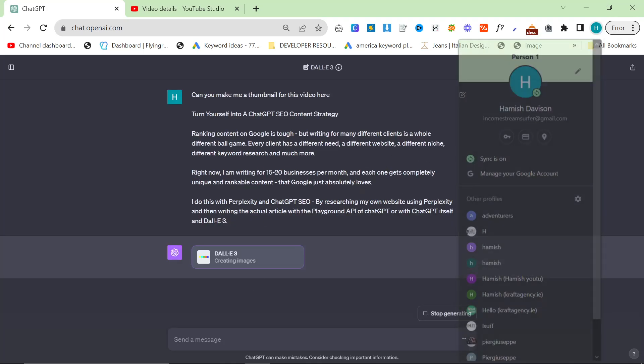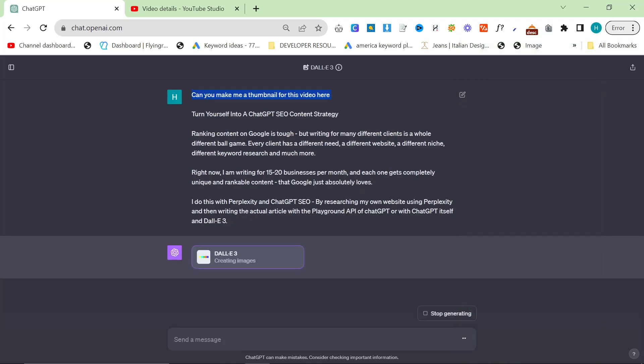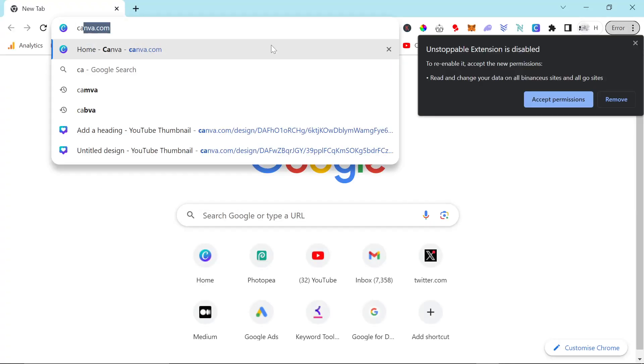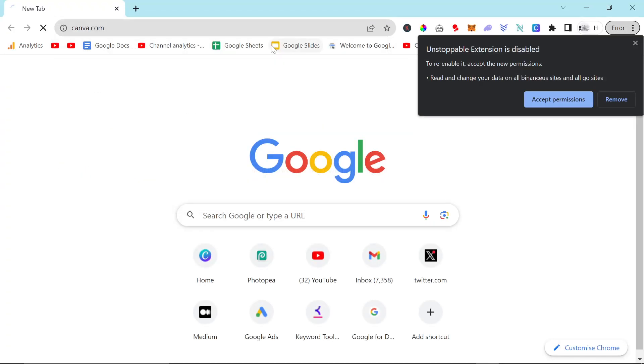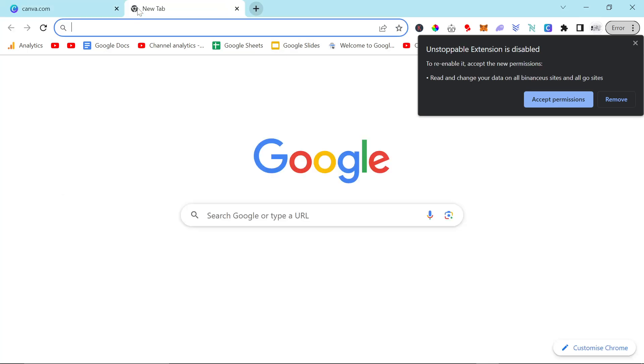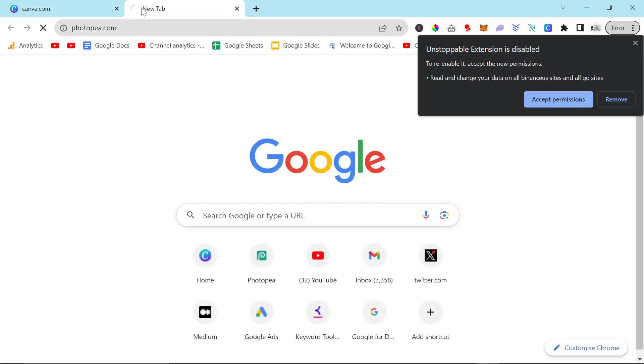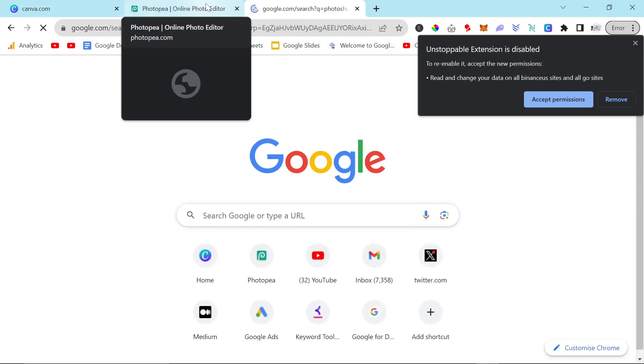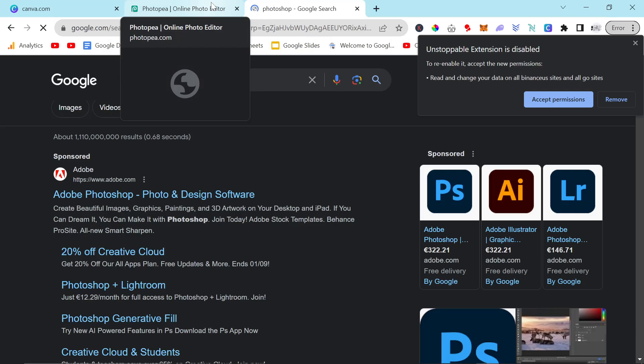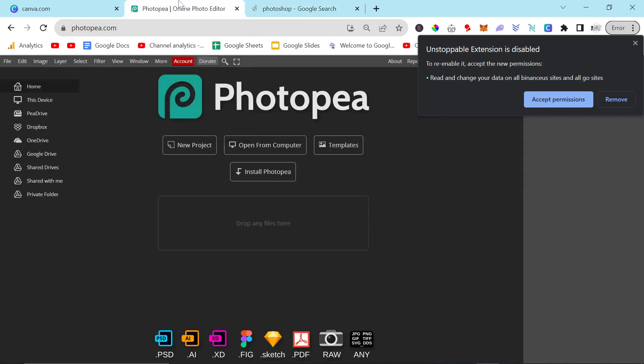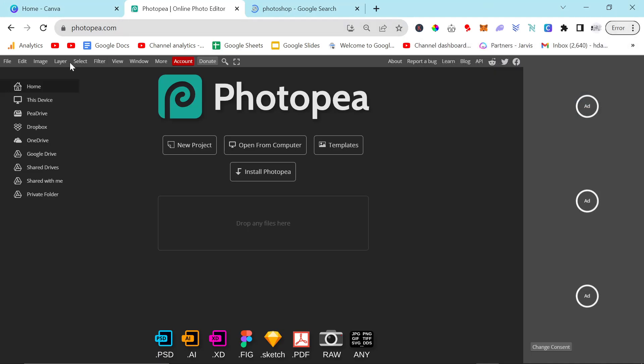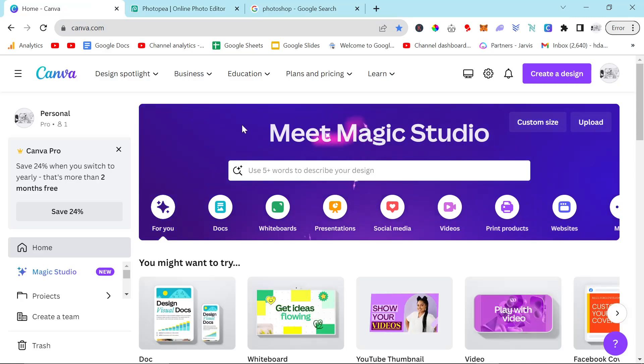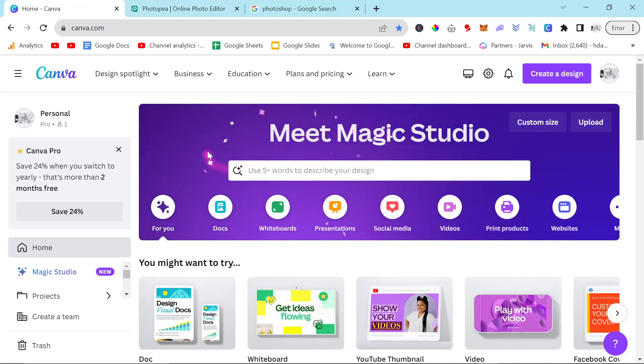Now, obviously, one thing that Dali does is it still messes up text, even if it does a very good job with text now. It still does mess up text, so you're going to need either Canva Pro or Photopia or Photoshop. Depending on whether you've already got Photoshop, if you're good with Photopia, for example, or if you're not very good at graphic design like me, then instead what you'd want to use is Canva.